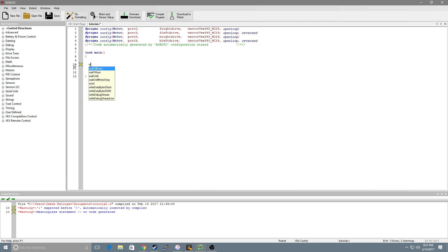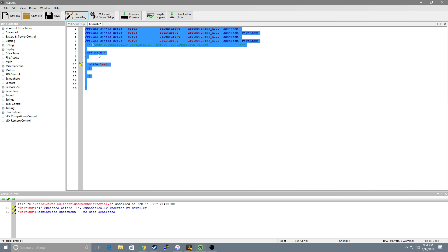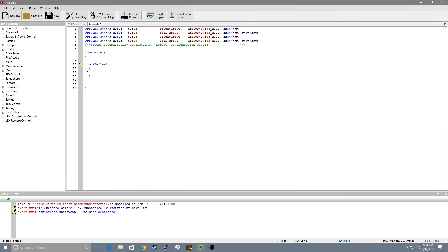Now to create a user control we want to create an infinite loop. So we'll do while 1 equals equals 1. You want to create some curly brackets. Now if we hit fix formatting we'll notice this auto-indents which is exactly what we want here.